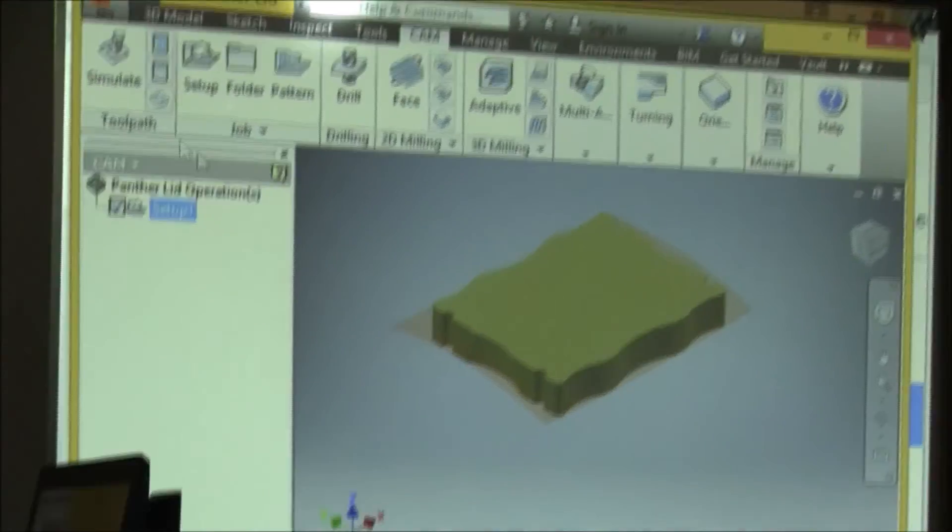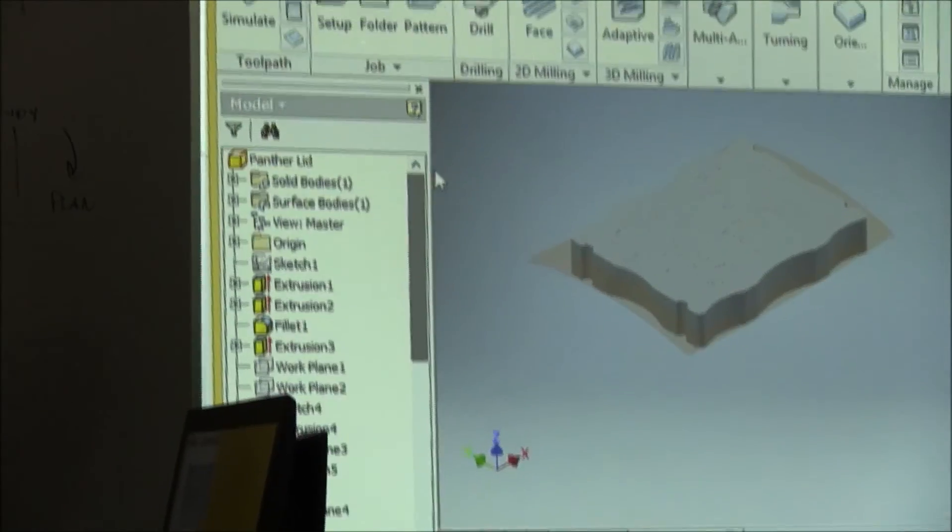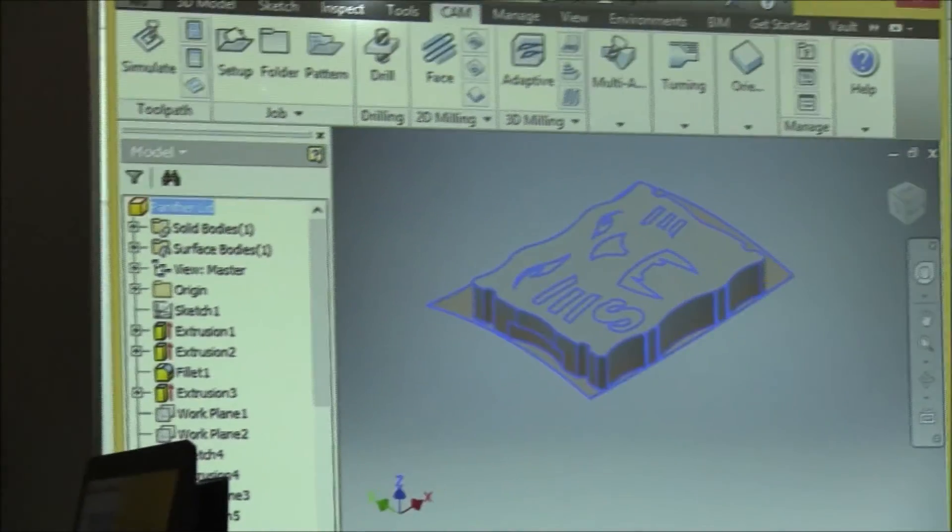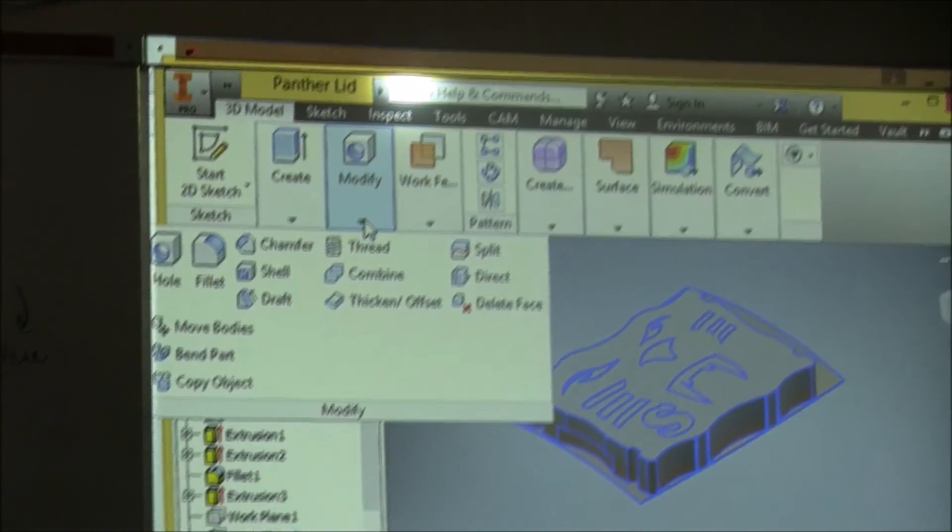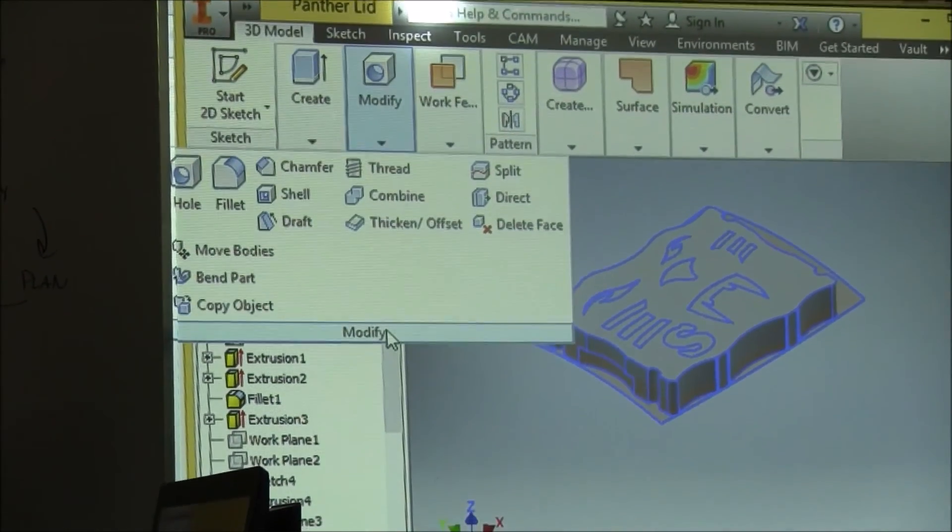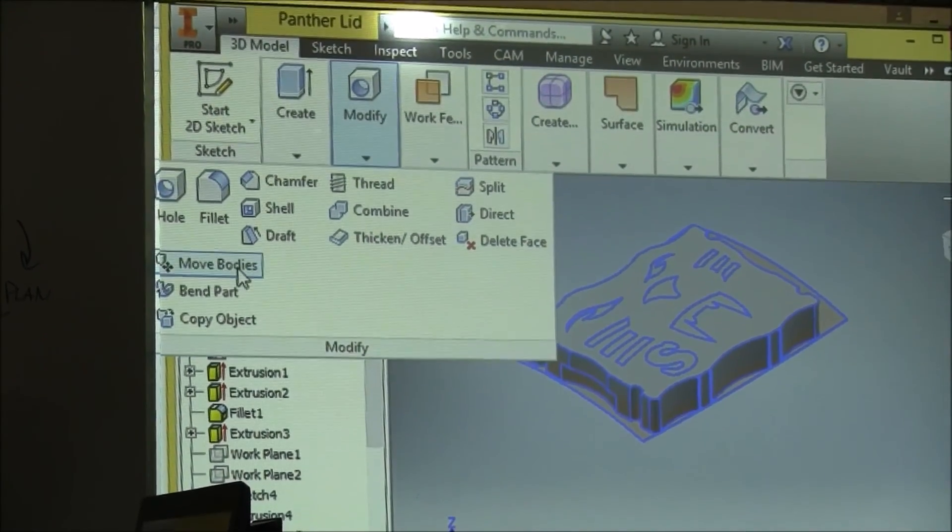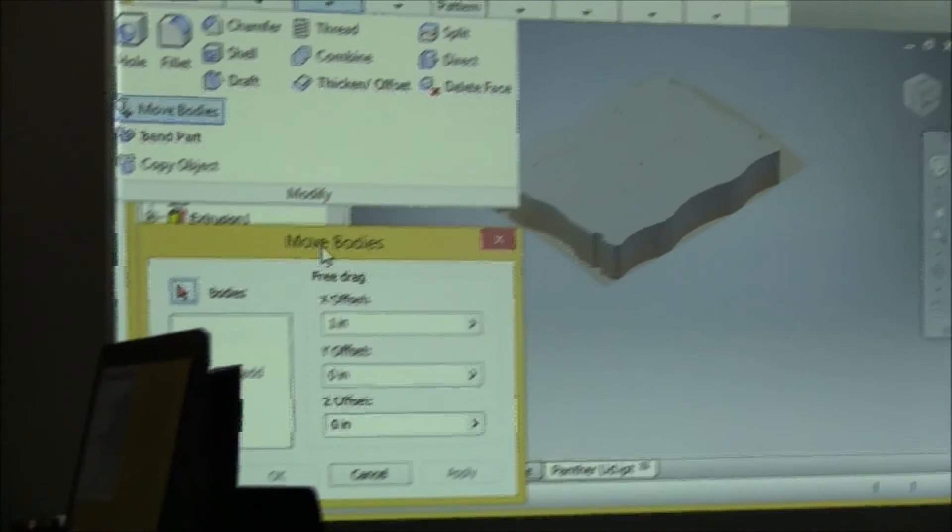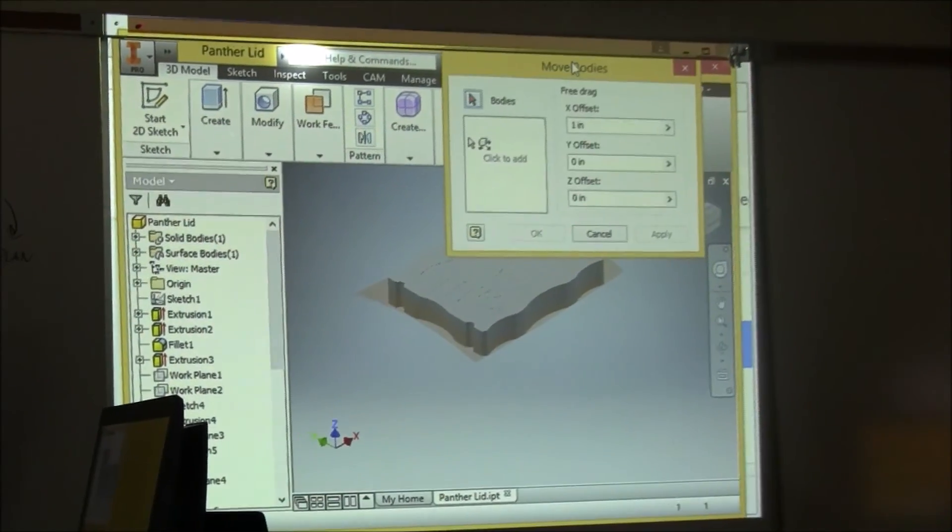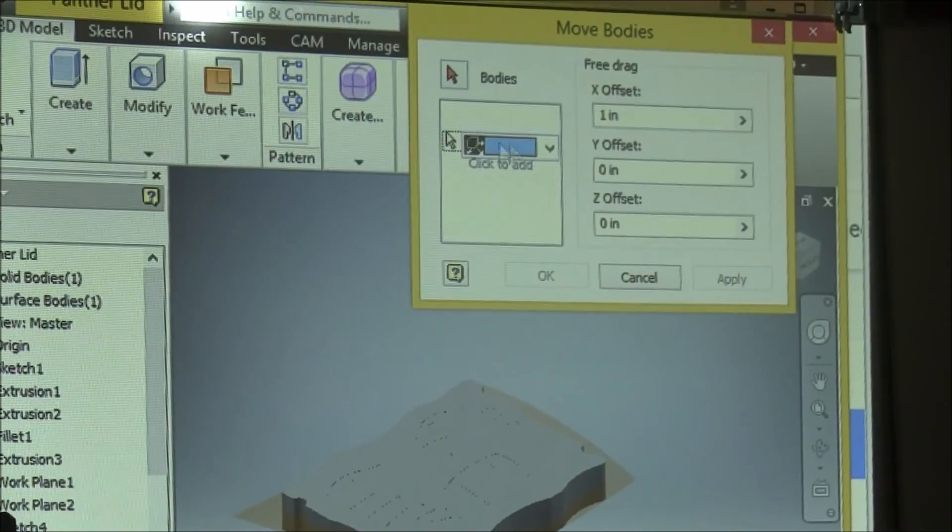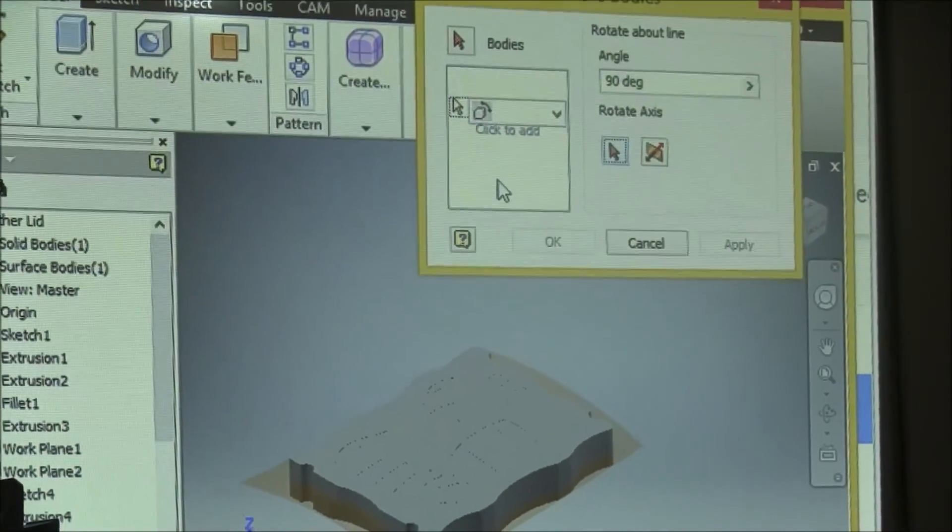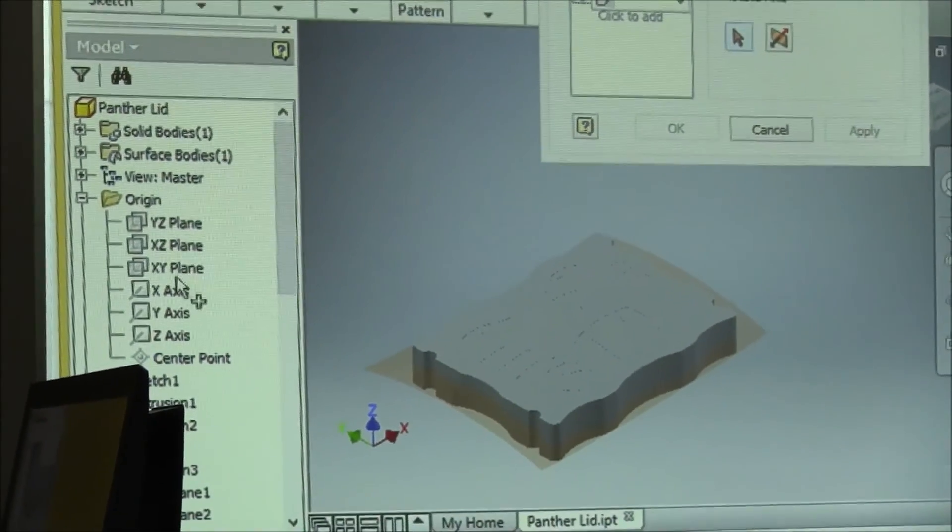You might have to go back to your model. I'm going to select okay and there's my setup. Okay, but if you don't have that set up, you might have to go back to your model, select your Panther model here under 3D Model. You can select Modify and Move Bodies.